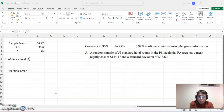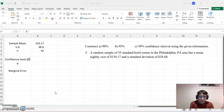Hello everyone, welcome to helpyourmail.com. Today's topic is constructing a 90%, 95%, and 99% confidence interval using the given information, especially covering the large sample case.